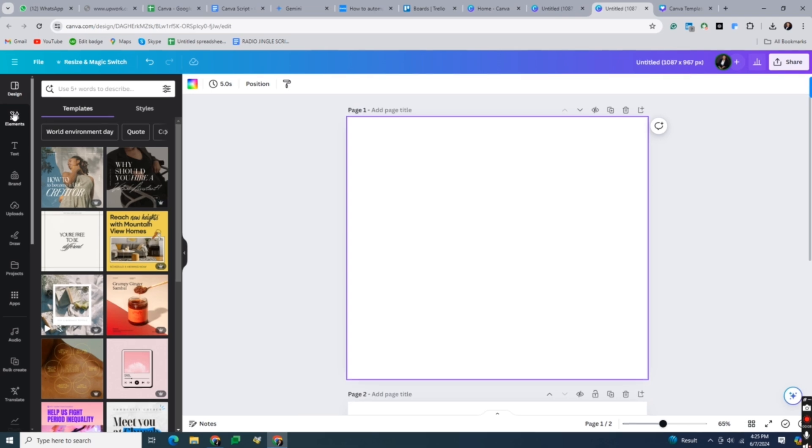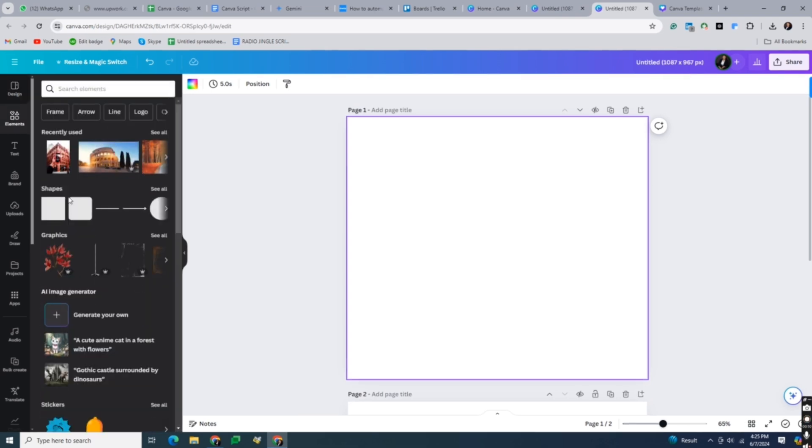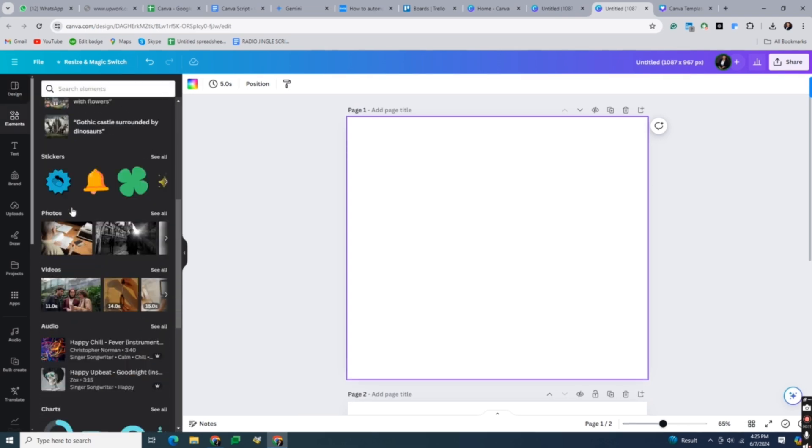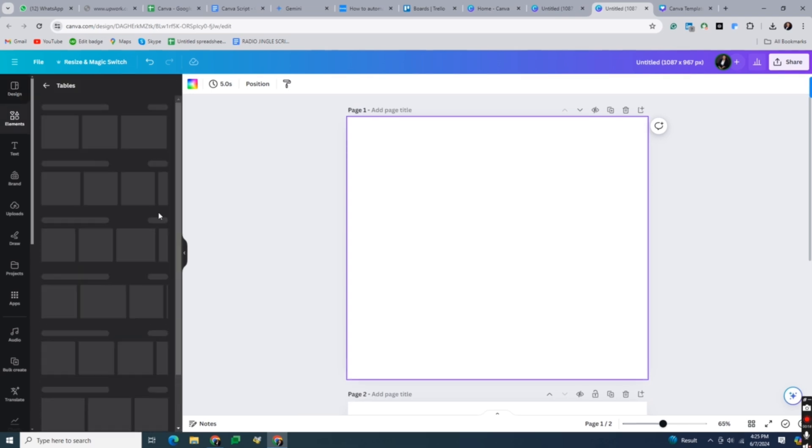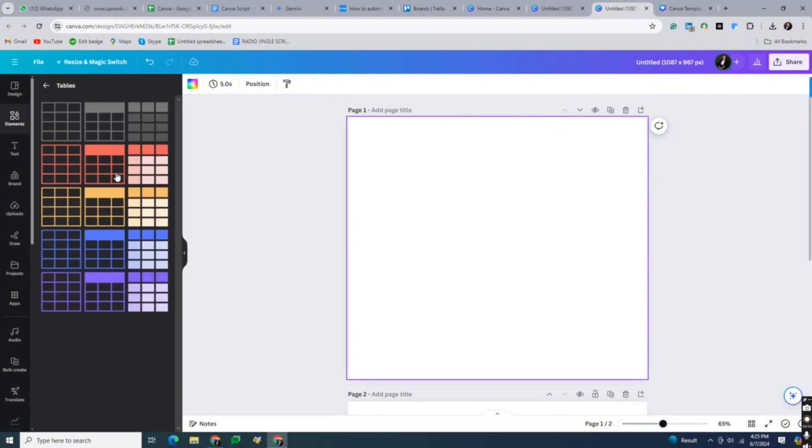Then go to the element panel and locate tables under the section of tables, and select a table with the desired number of rows and columns to accommodate your size chart.